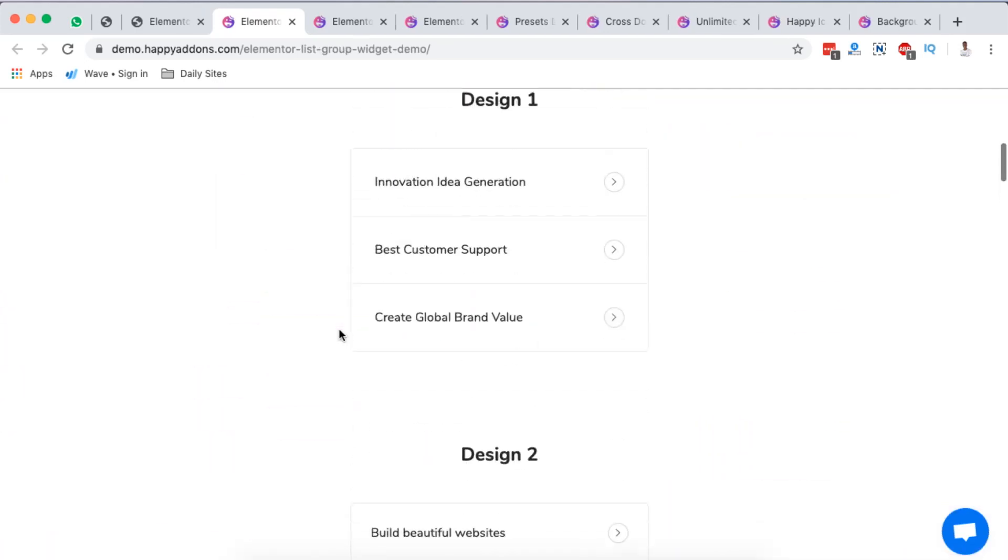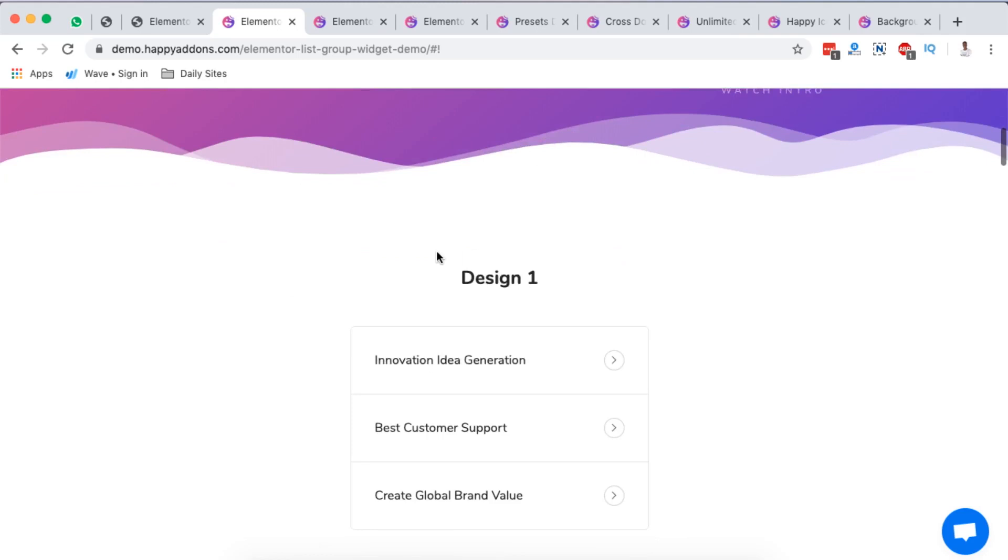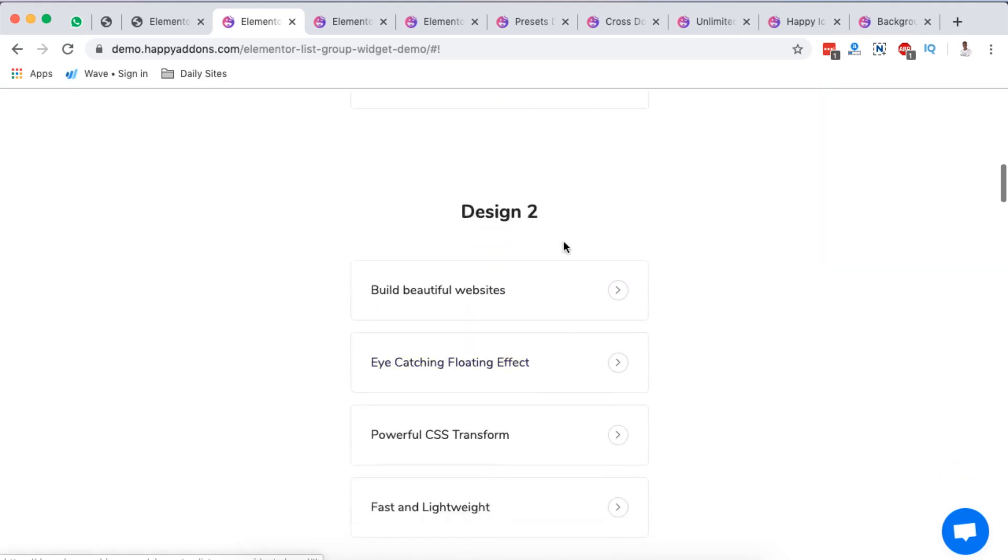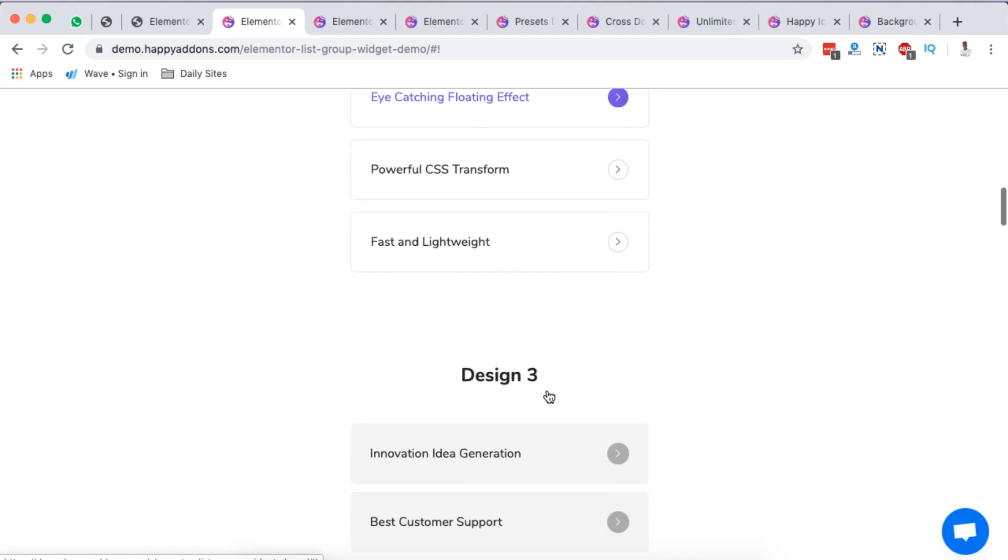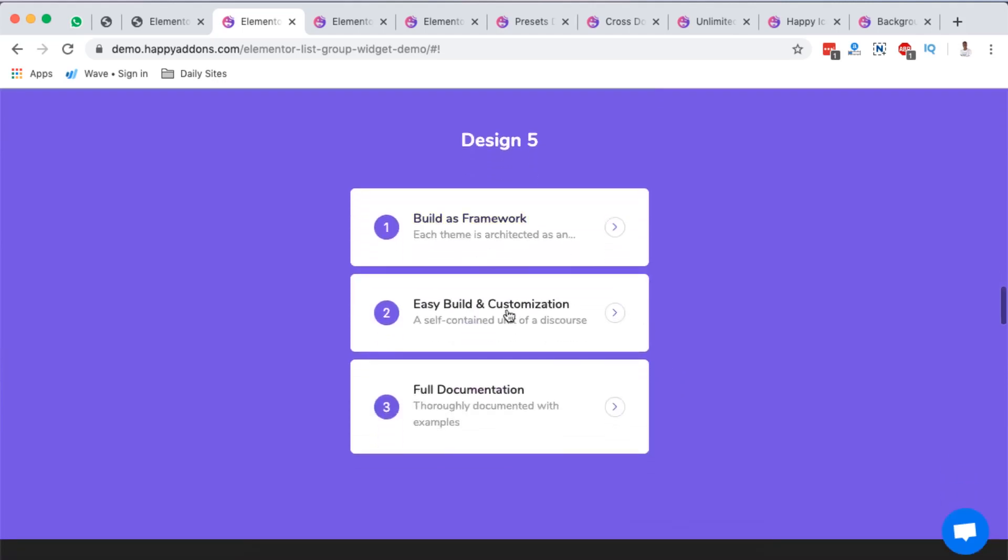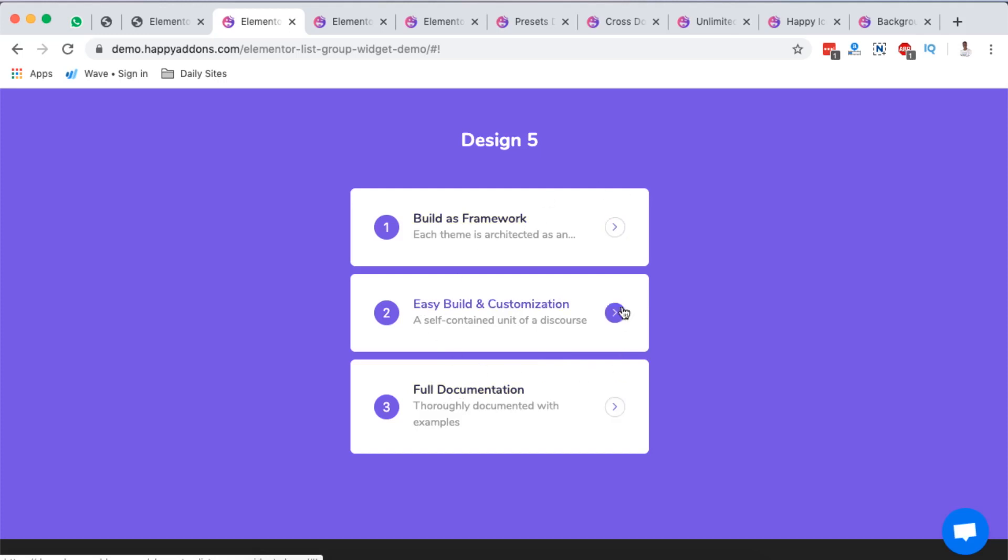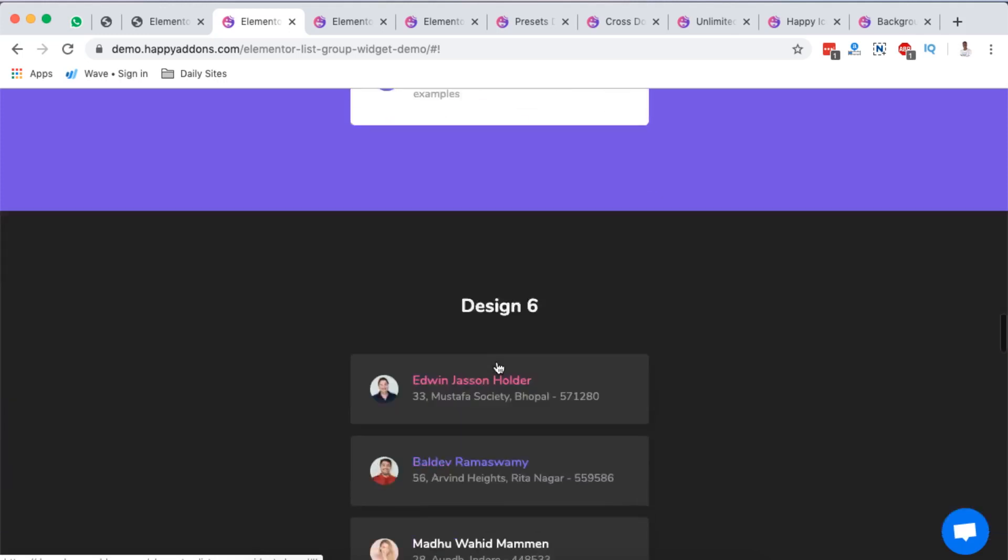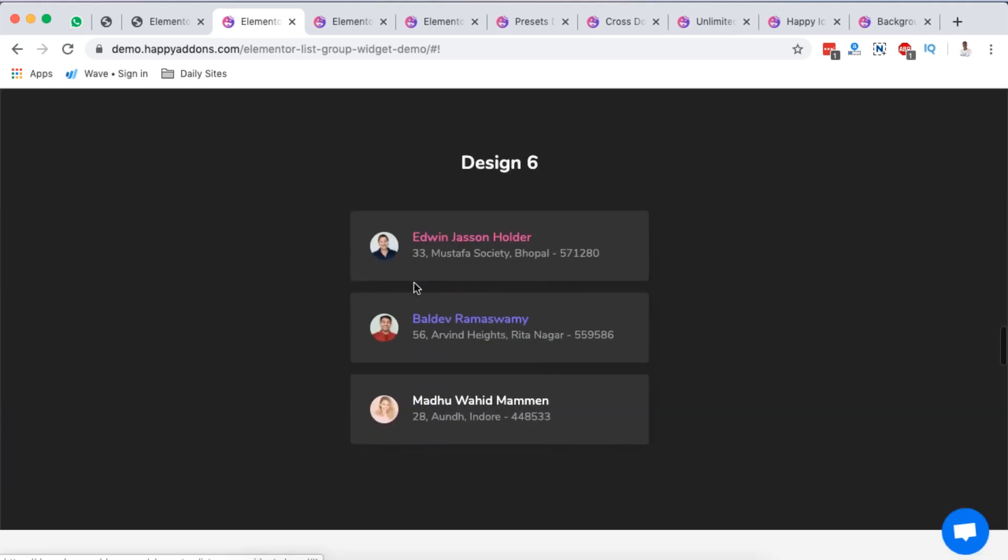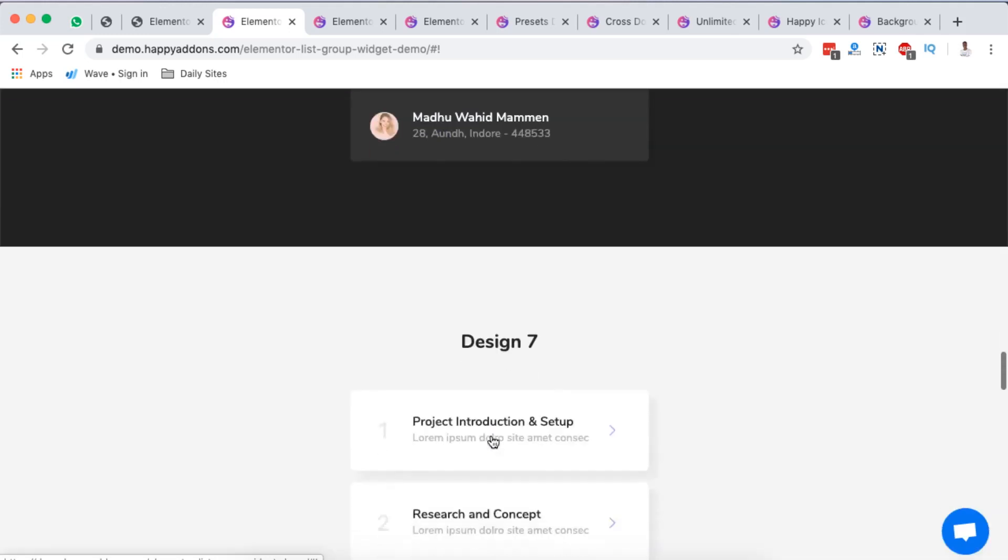This actually looks really beautiful. The next one is the list group. Look at this - the design, one option, another list group, another section. This is basically a widget you can simply just drop within your Elementor canvas and add items that you want to make as your list, and then style them up the way you want. This actually looks beautiful.